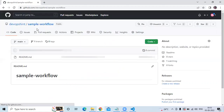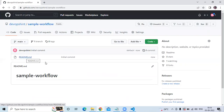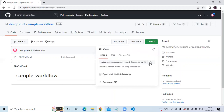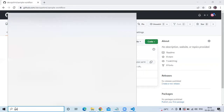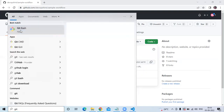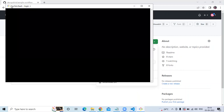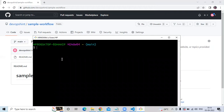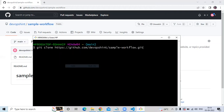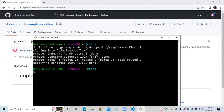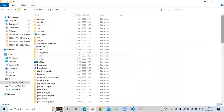It's done. You can see my repository name is 'sample-workflow' and I have only one file, readme.md. Now we need to clone the repository. Click on Code and copy the HTTPS URL. Here I'm going to use Git Bash. Enter the command git clone and paste the HTTPS URL.